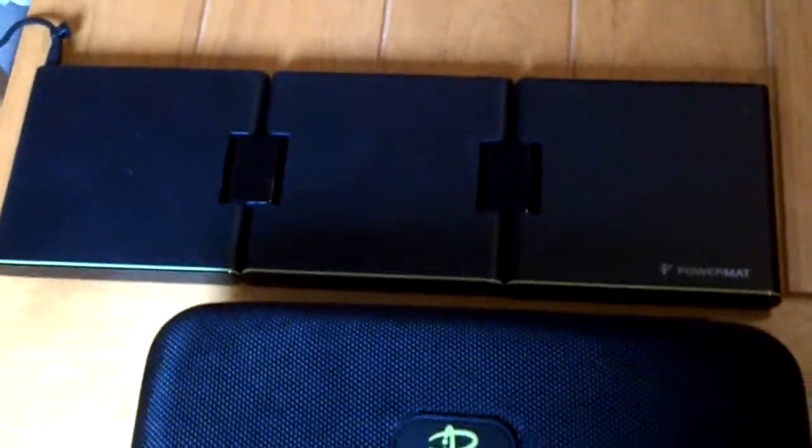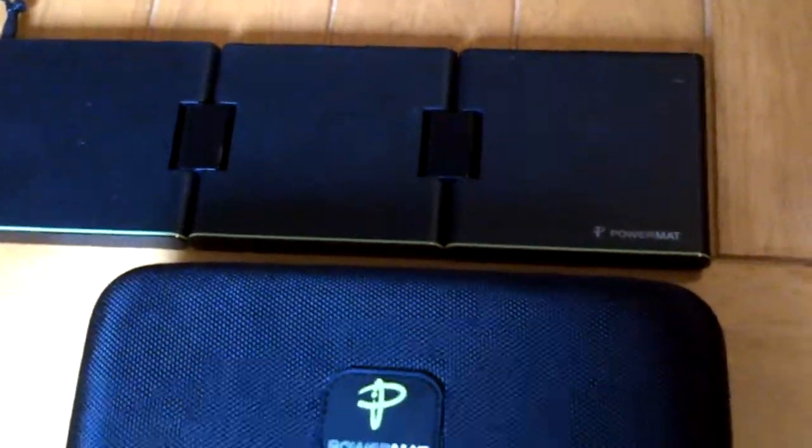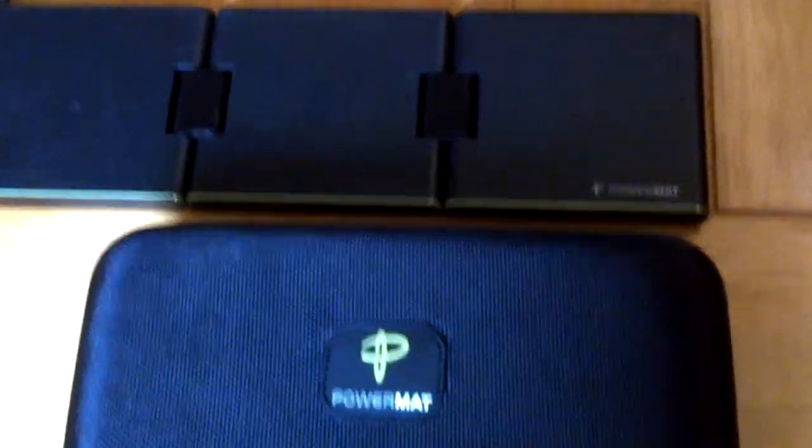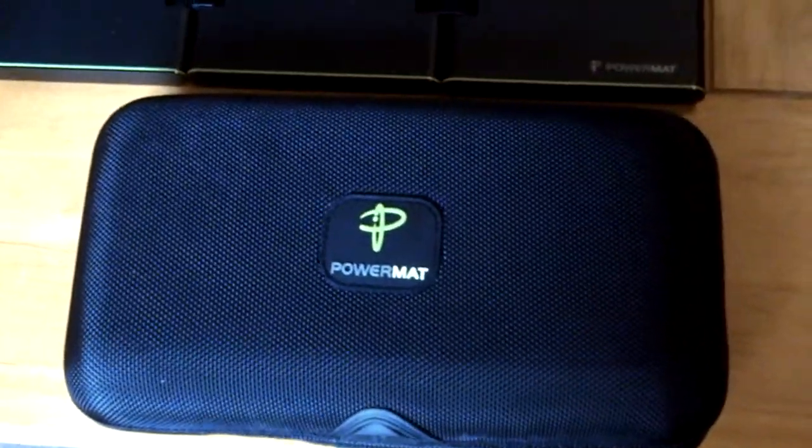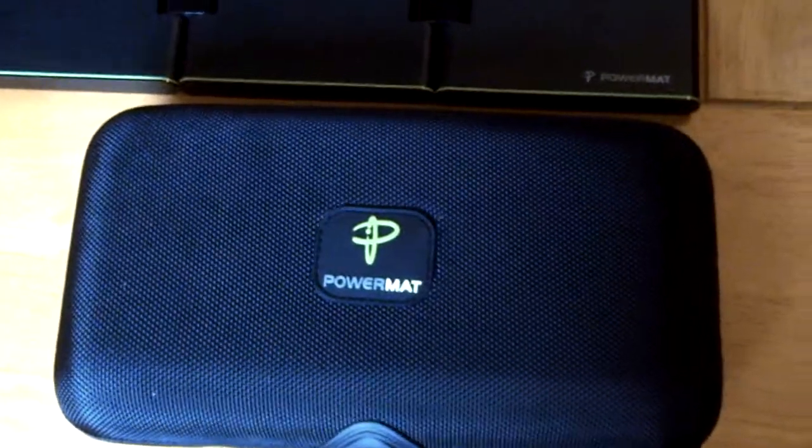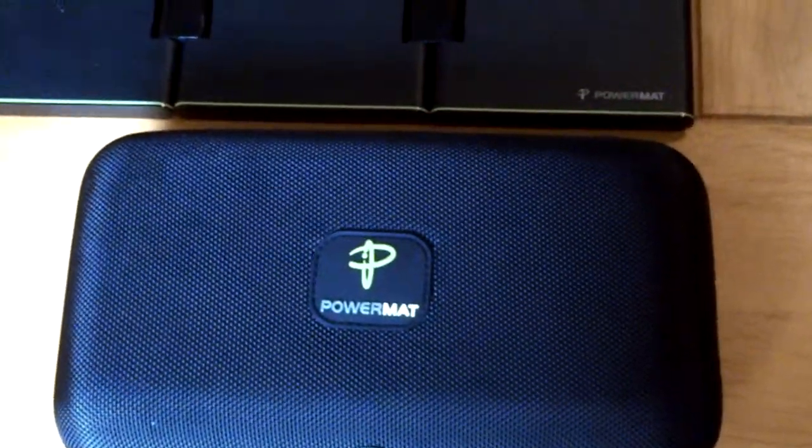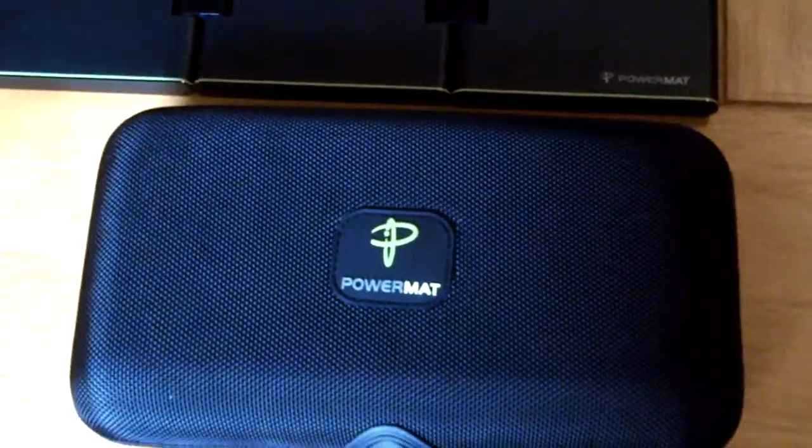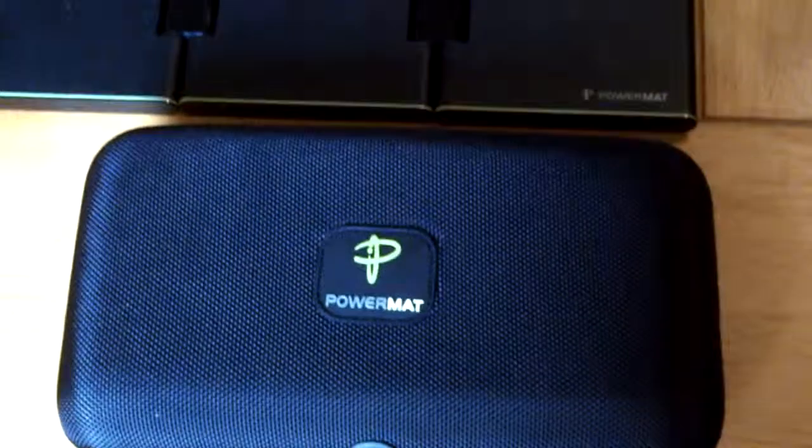Powermats have been around for a few years now, I think maybe 2009. They've been bought out recently by Duracell. So Procter & Gamble via Duracell have bought Powermat and as I understand they're releasing a new Powermat range late this year.